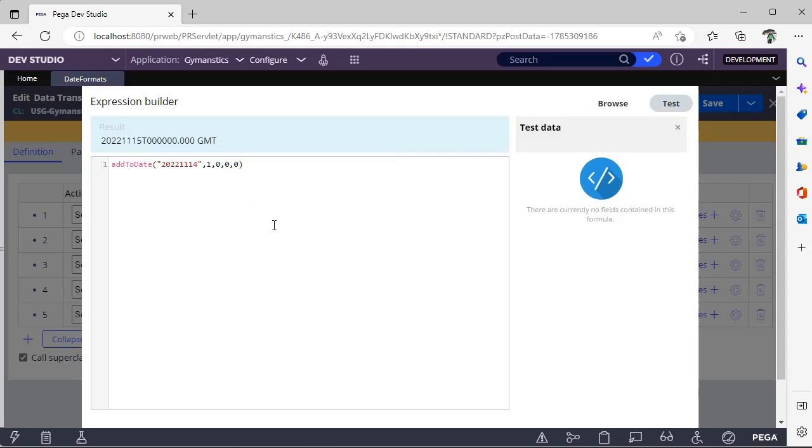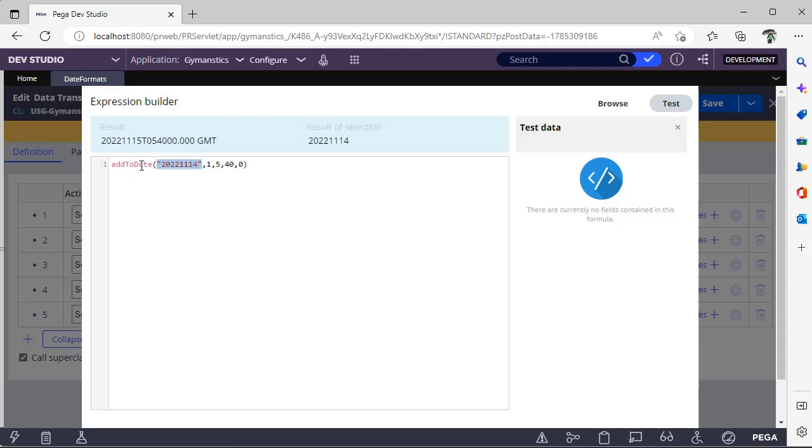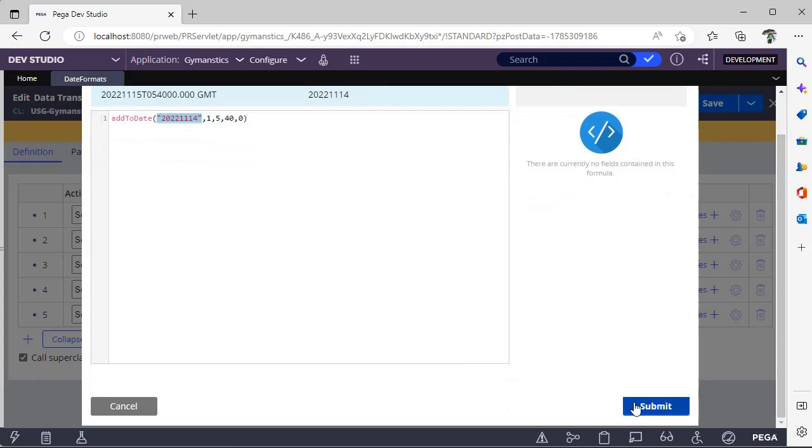And suppose here I want to add some five hours, 40 minutes. In this way, you can use a string format and you can convert it to a timestamp in this particular function.